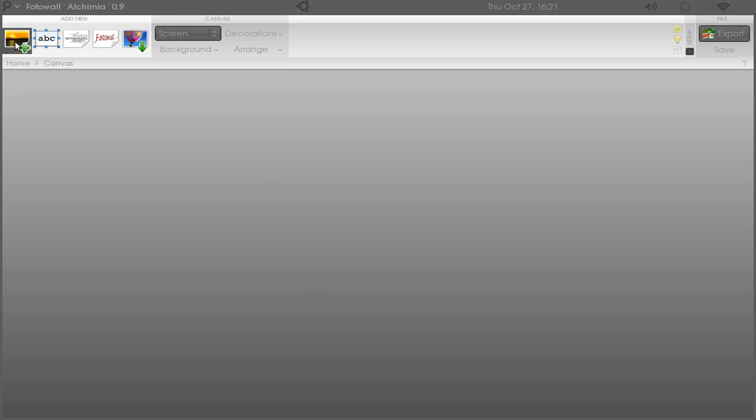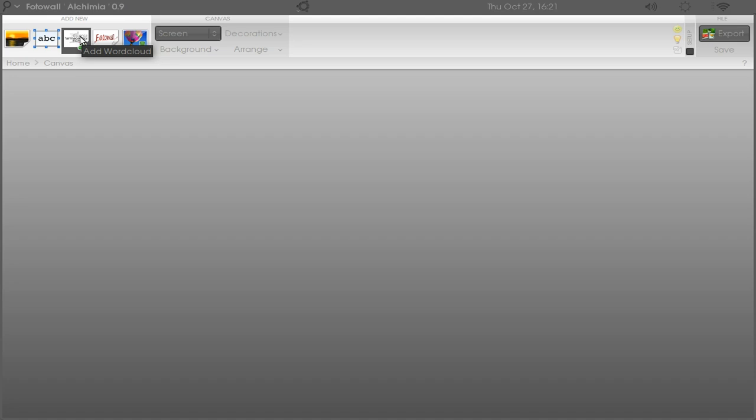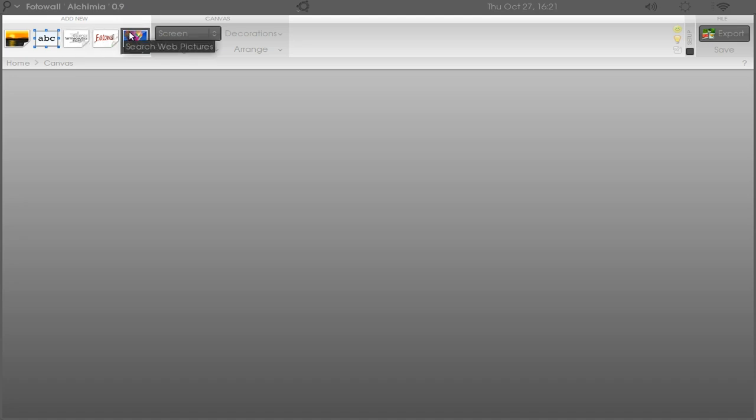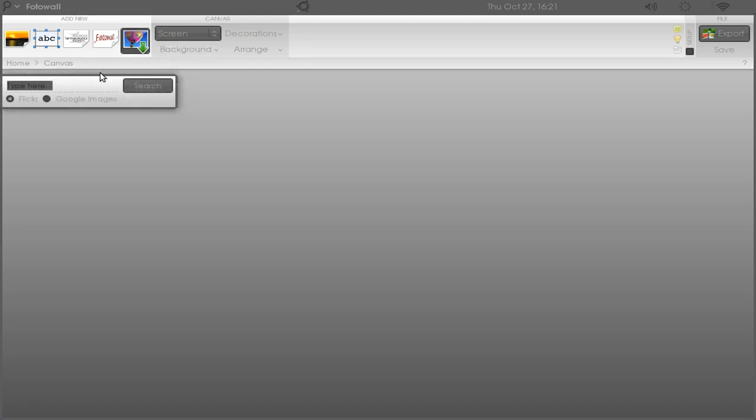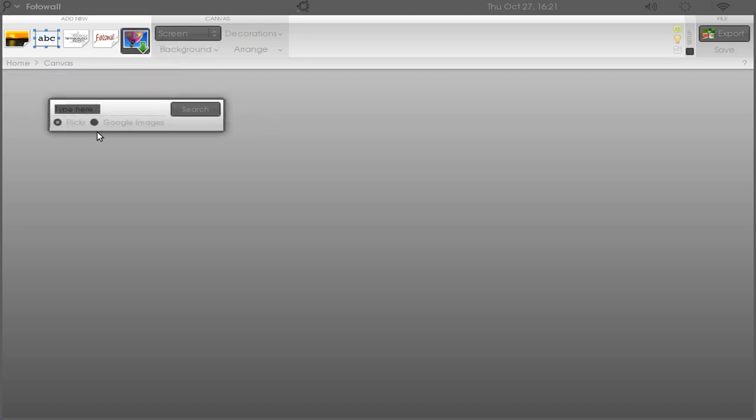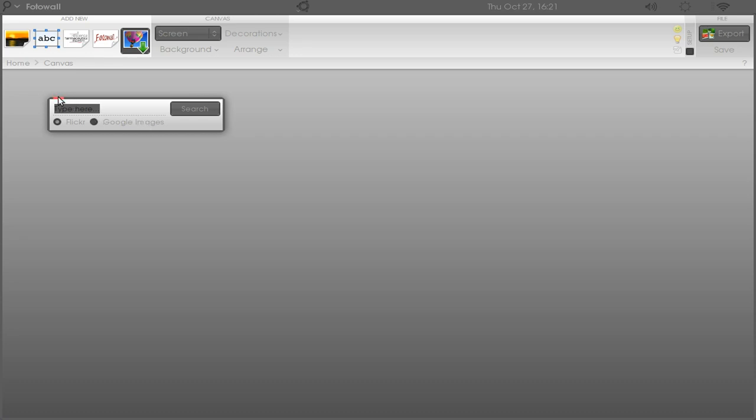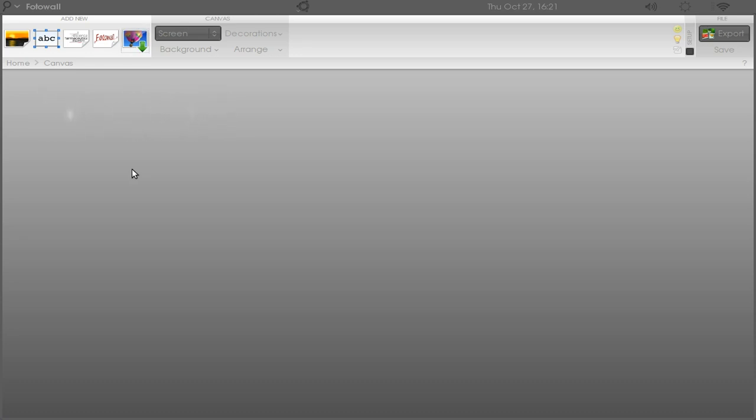You can add pictures, add text, add word cloud, and you can also add your canvas. You can also search for web pictures from here from Flickr and Google image.